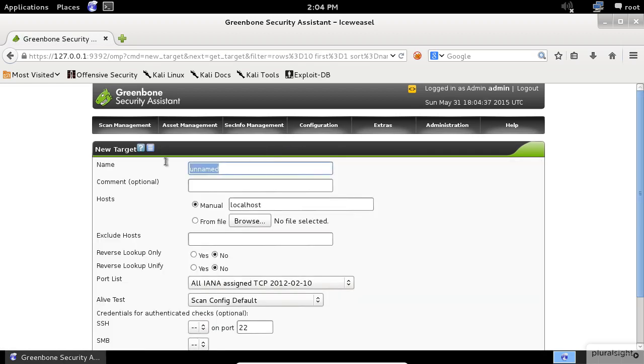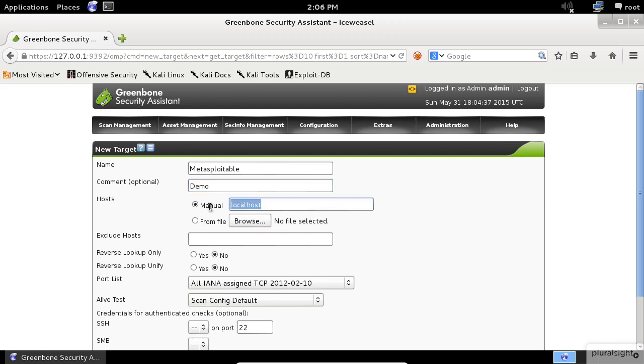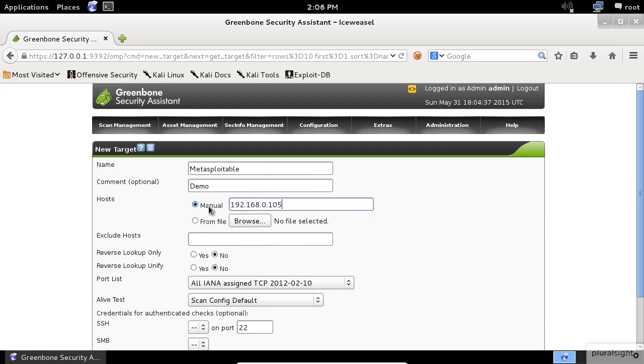Now click on the star icon to add a new target. Enter a name that describes your target, which is the Metasploitable host in my case. You can enter a comment here if you want, but that's optional. Next, you need to specify the IP address of the host that you want to scan.